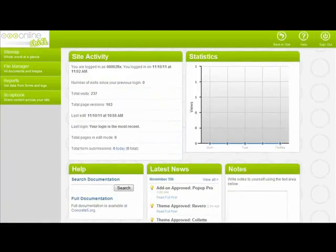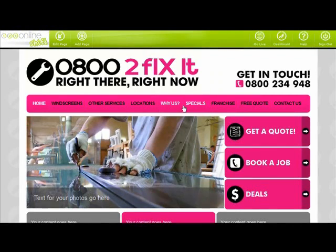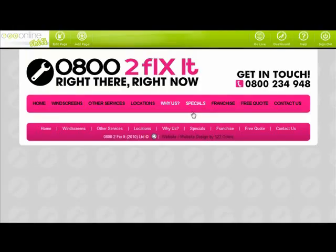Once you're logged in, you'll notice a green toolbar at the top of the page. This is the toolbar you'll use to edit your website and the toolbar won't be visible to your visitors. If you press your back to site button, you'll be able to browse your website and go to the different pages, just like your visitors would once you go live.